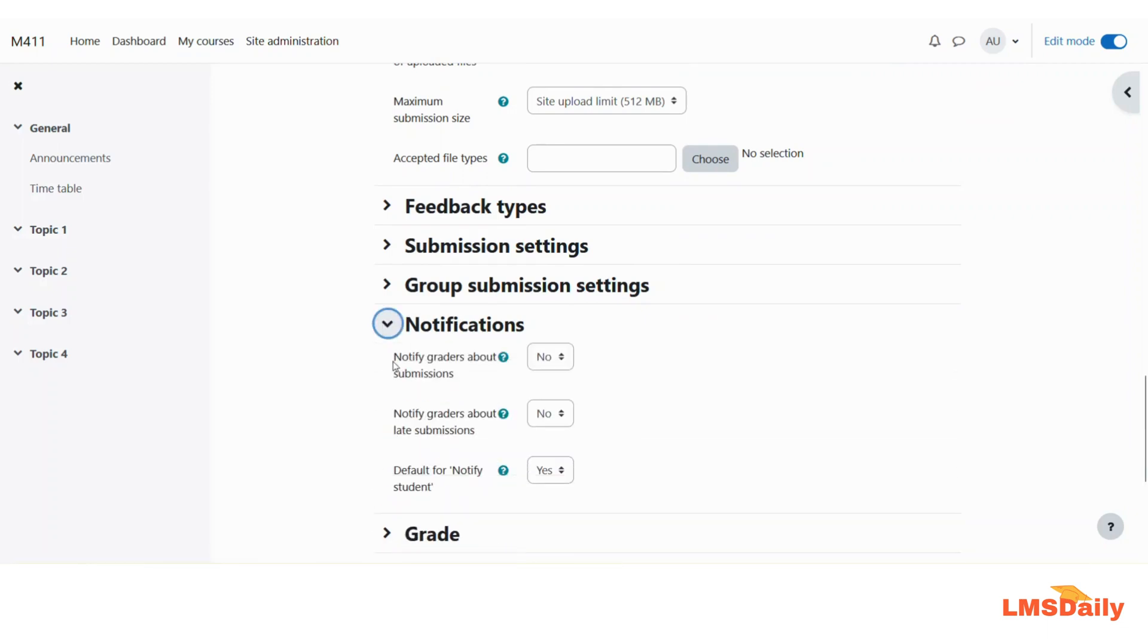Here you will see the first option as notify graders about submissions. This is the setting which will inform or send a notification to all persons who can grade this activity. The notifications can be configured.